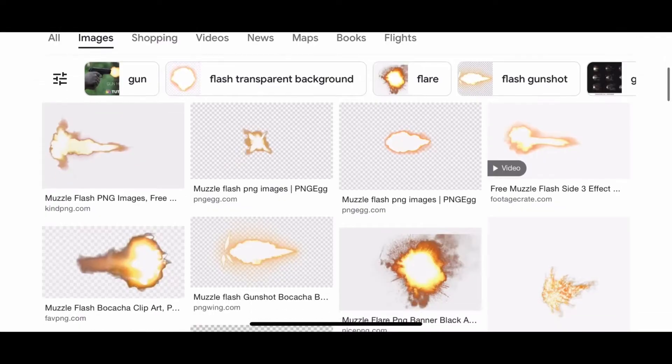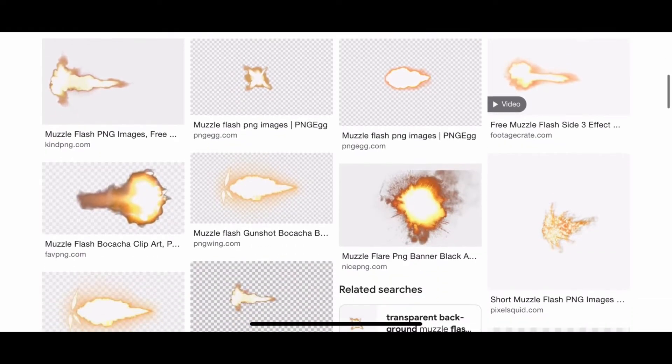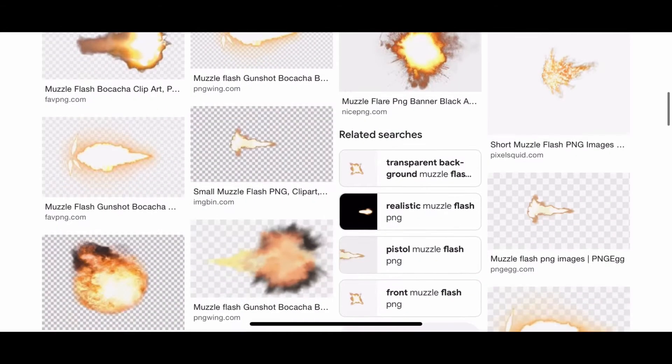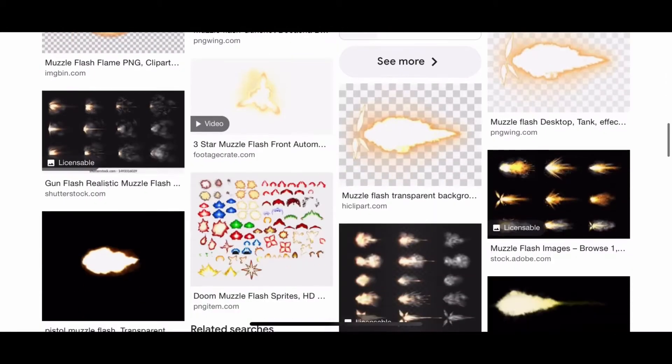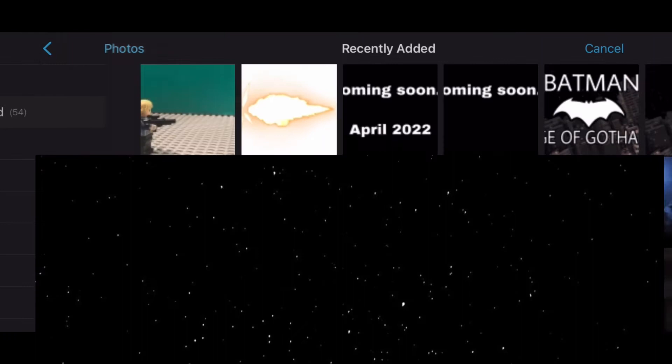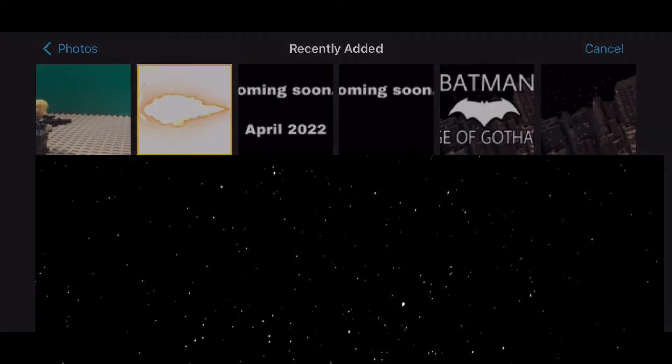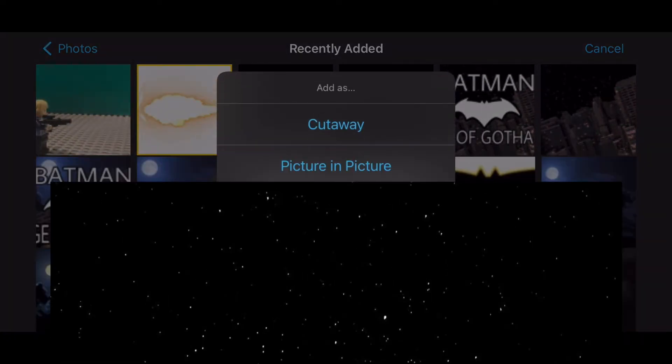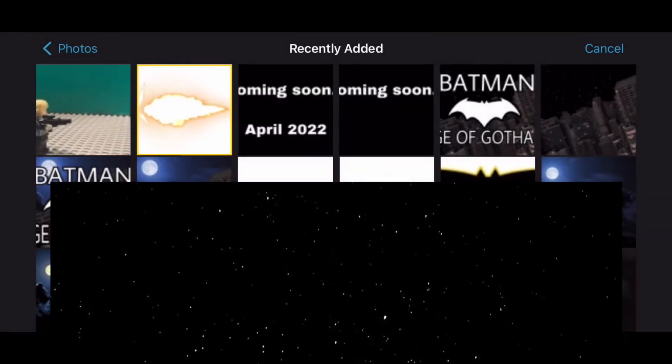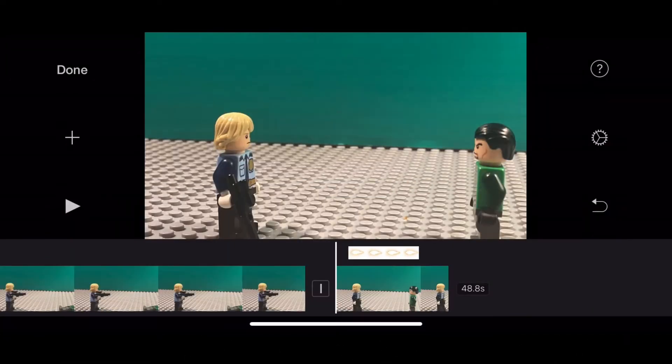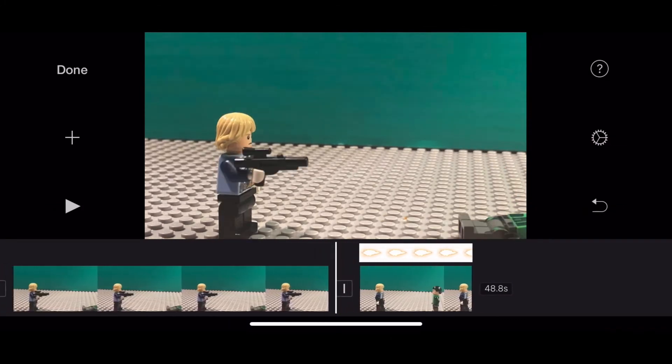What I did was I went on the internet, searched up muzzle effects and put in PNG as well. Find ones that make the shot look good.